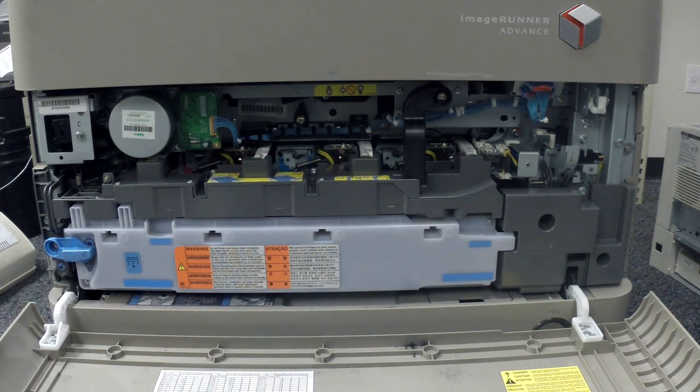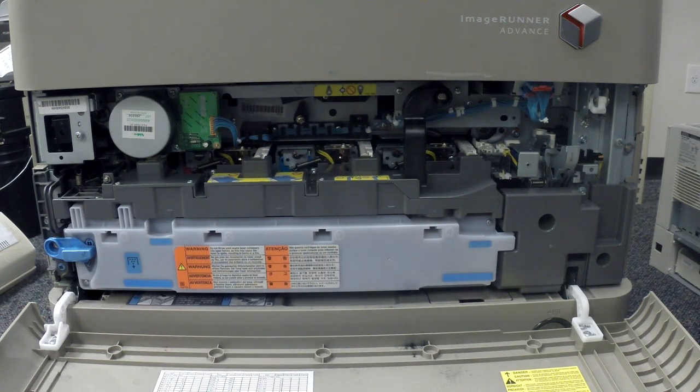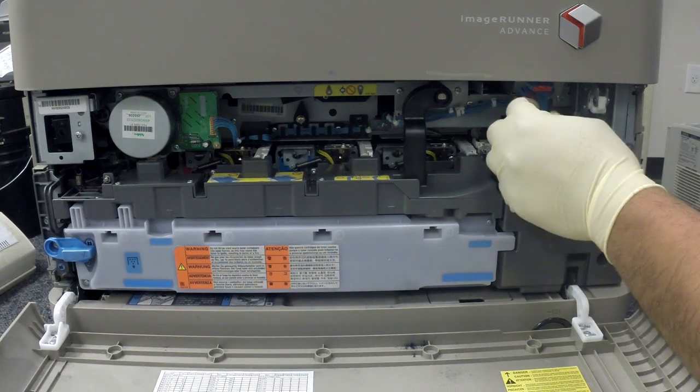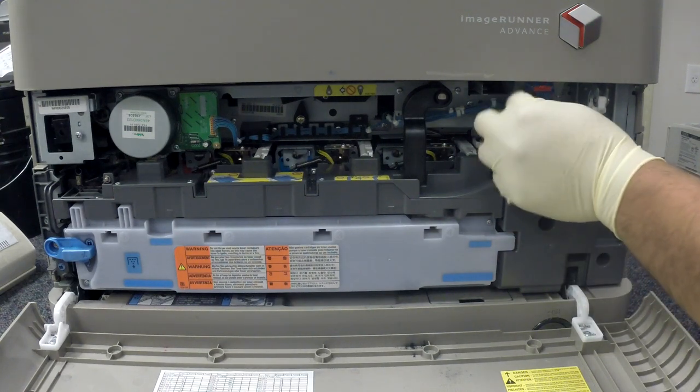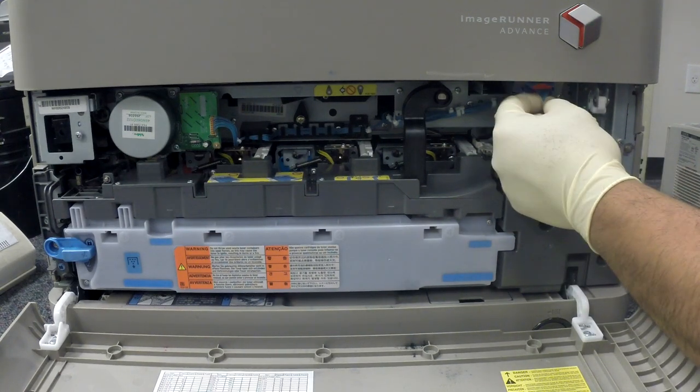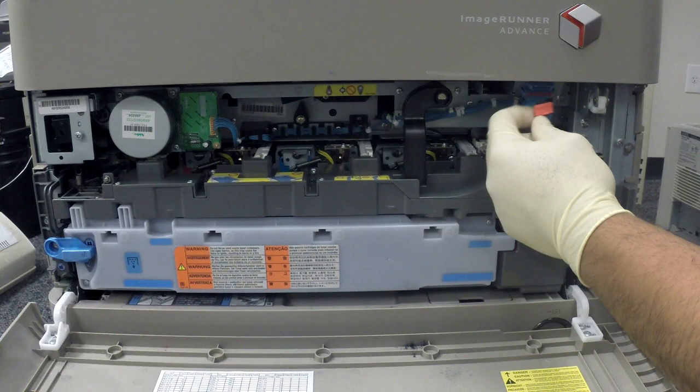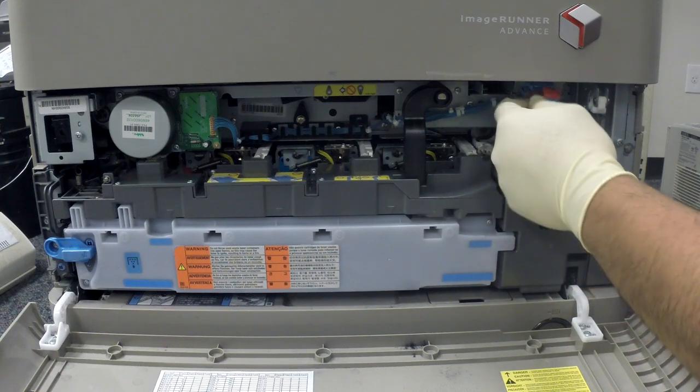Now you're going to remove the two connectors for the ITB belt. Make sure you apply pressure on both connector tabs or you will damage them.